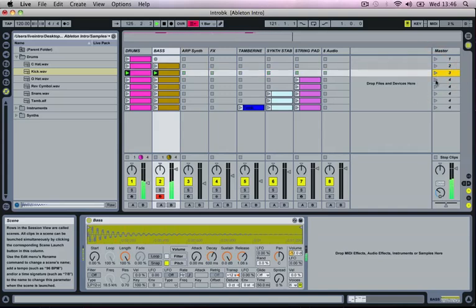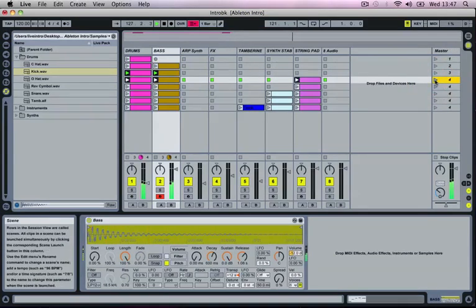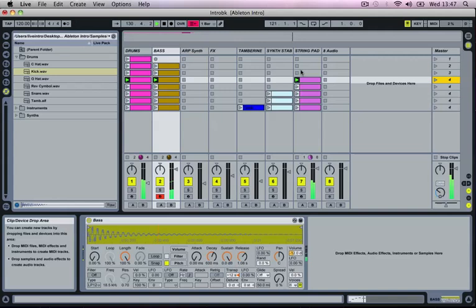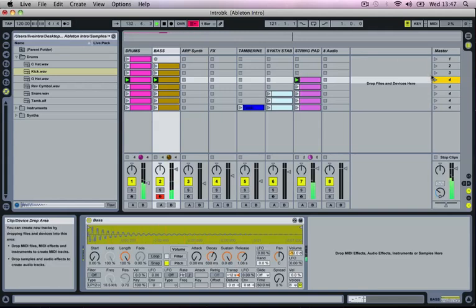So if I hit play on scene number four, we're going to get our string pad playing. And then by jumping back a scene, it will actually turn the string pad off by activating this stop button.